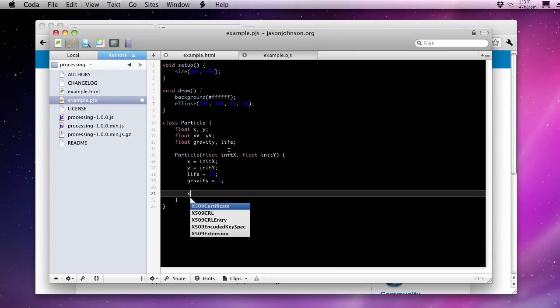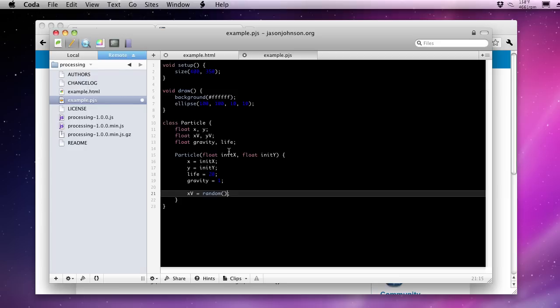And our initial X velocity could be something like negative 5. So to the left of our animation, 5 pixels, and to the right of our animation, 5 pixels, or to the right of the origin of this particular particle.